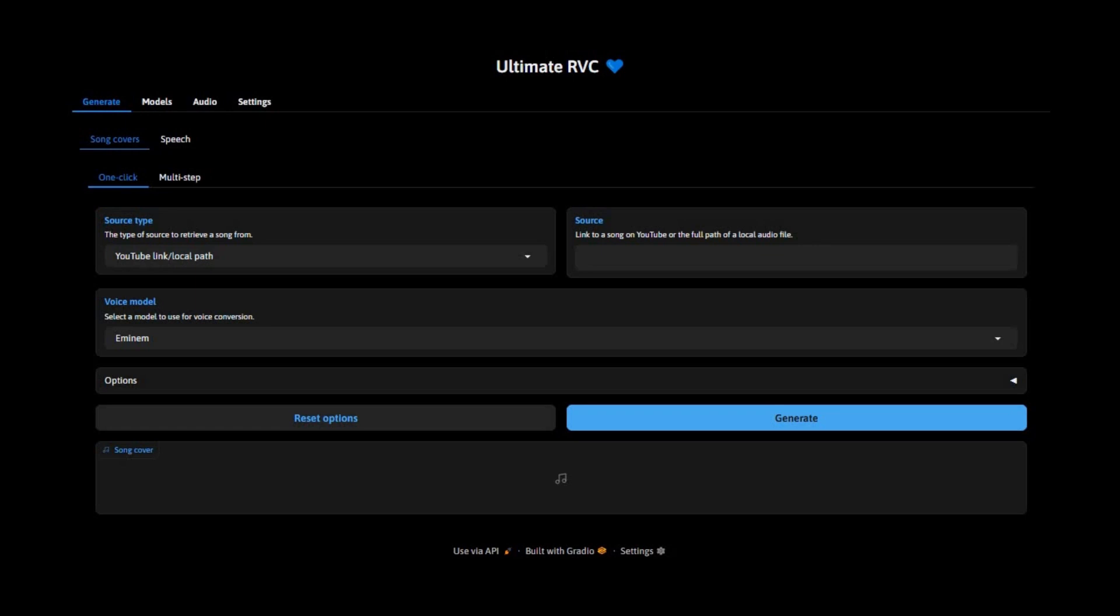If you don't know about this tool, this is Ultimate RVC, the best voice cloning tool ever made where you can train your own voice model and use it for voice calling or text-to-speech tools.